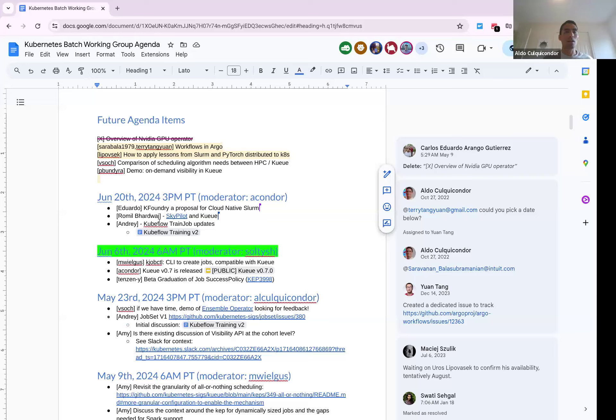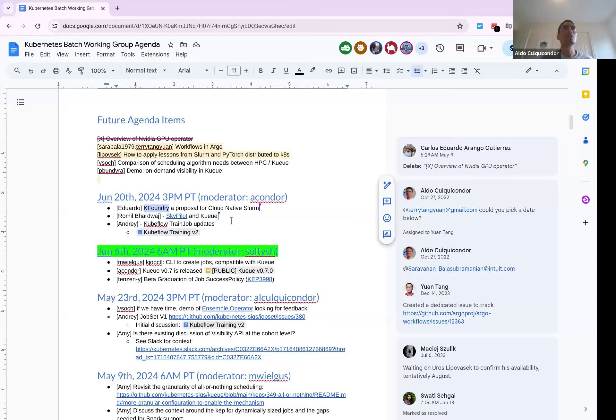All right, hello everybody. Today is June 20th, 2024. This is another working group batch meeting. A quick reminder, this is being recorded and please adhere to the CNCF code of conduct. Let me quickly share my screen for the agenda. We have three topics. The presenter for KeyFoundry is not here, unless somebody else can represent. The presenter for SkyPilot is here, so we can move on to that topic. If Eduardo comes later, we can give him some minutes.